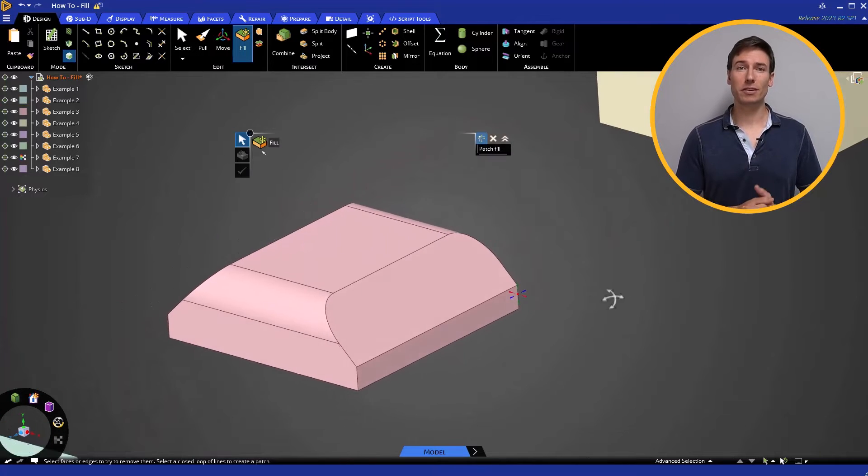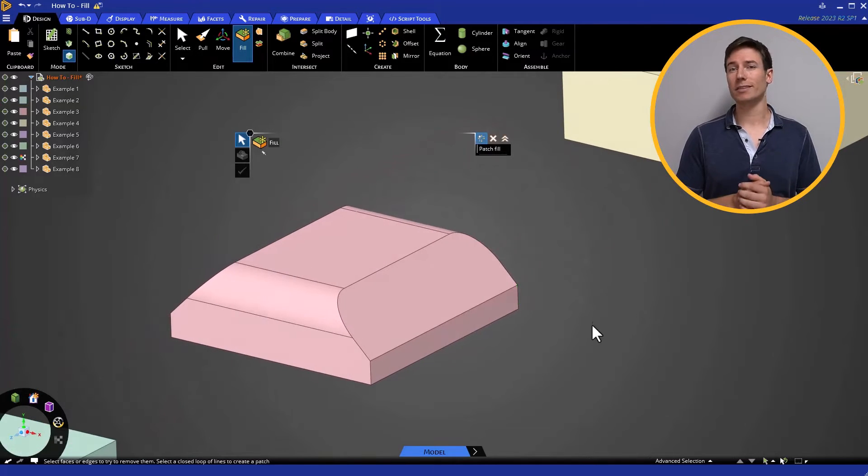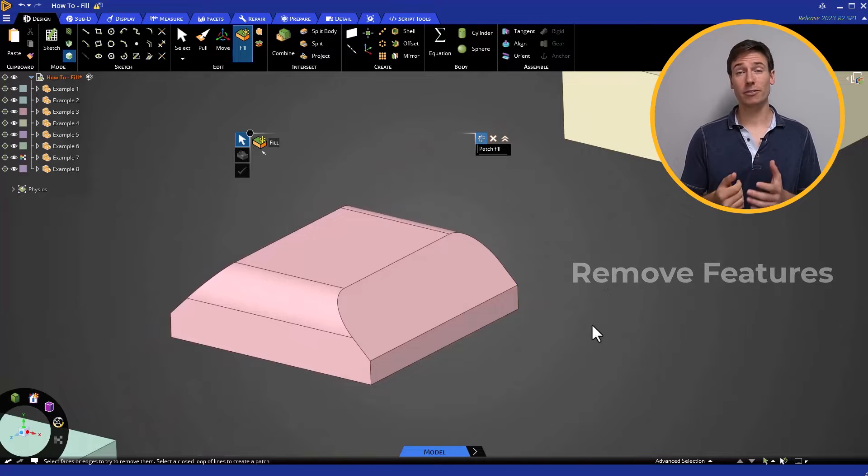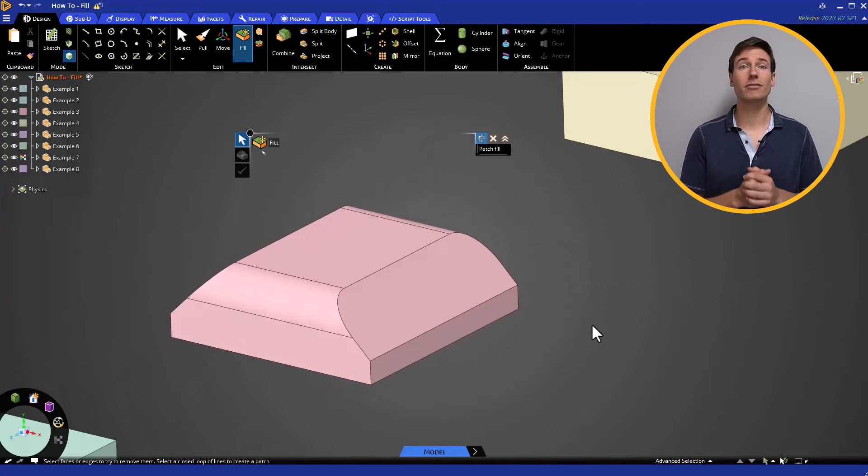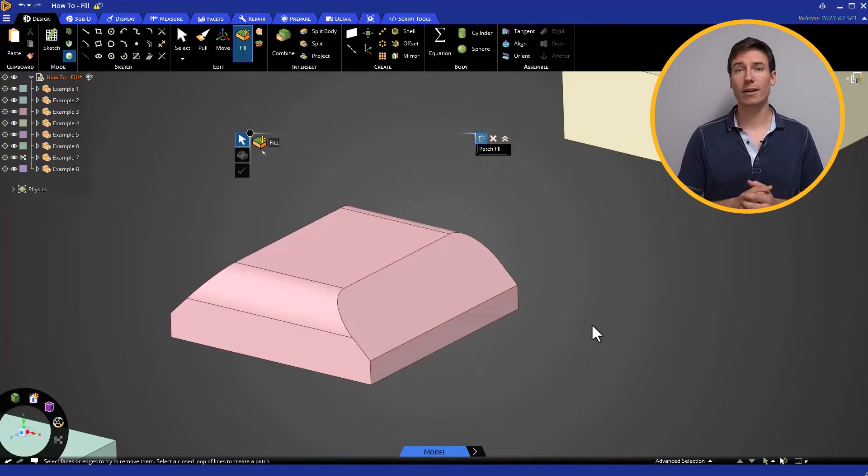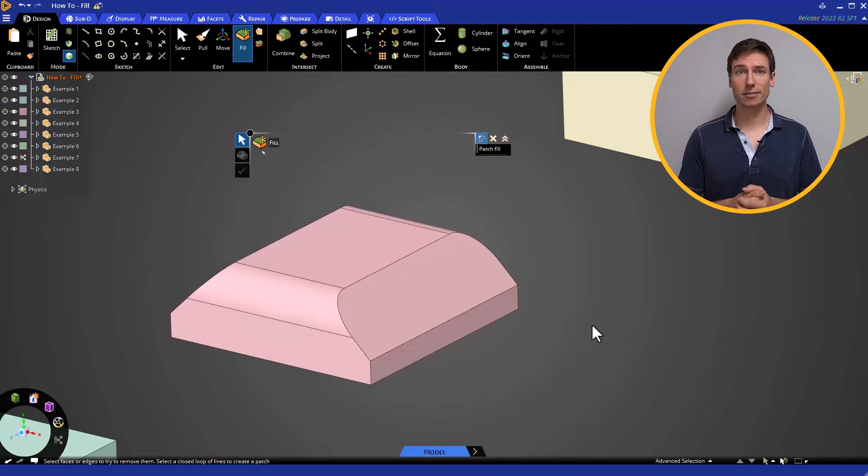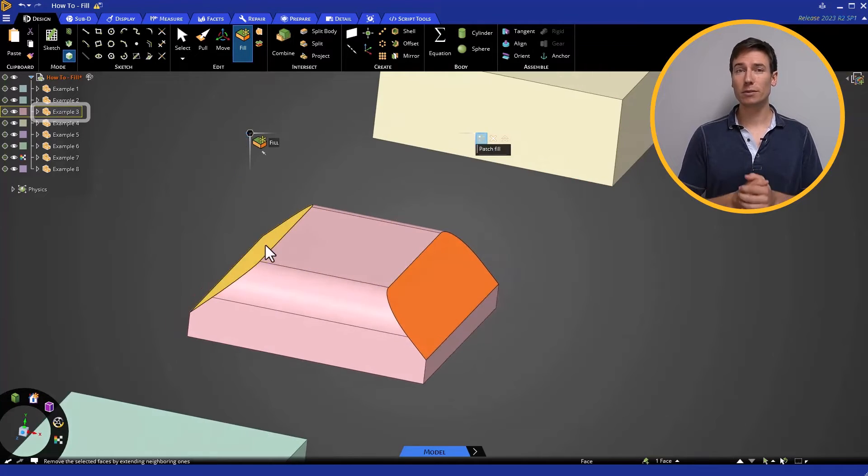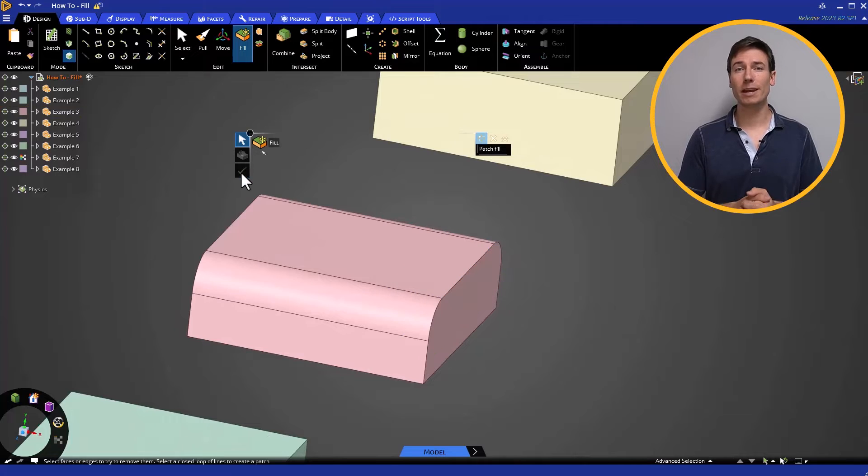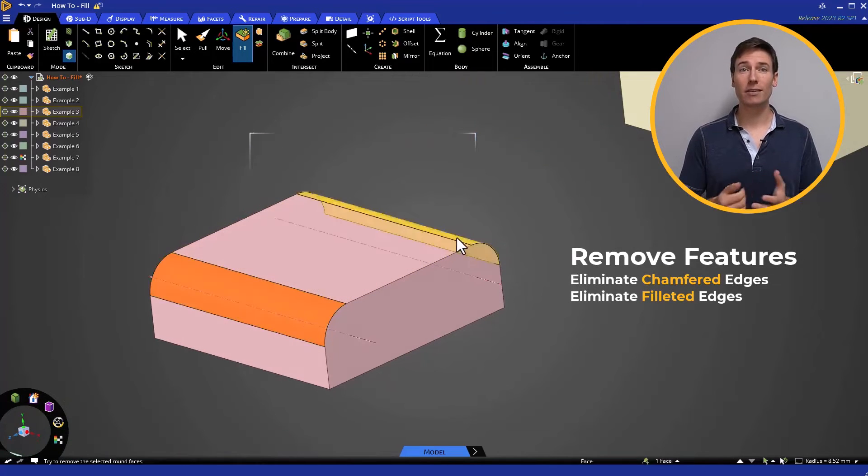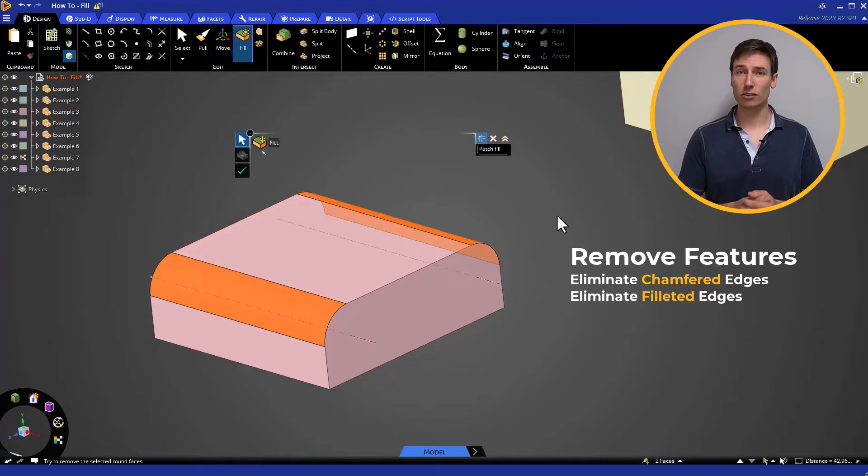There may be some situations where it's necessary to remove features. The Fill command can very quickly simplify a model or revert an area back to its original state. In this example, we can use Fill to eliminate the chamfered edges and the radius on each corner.